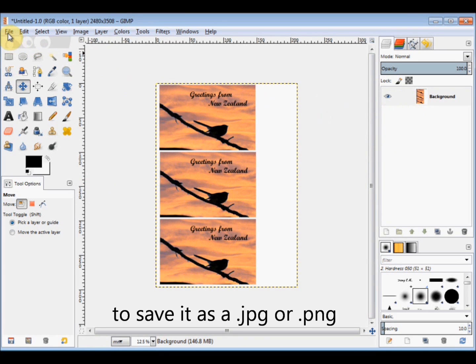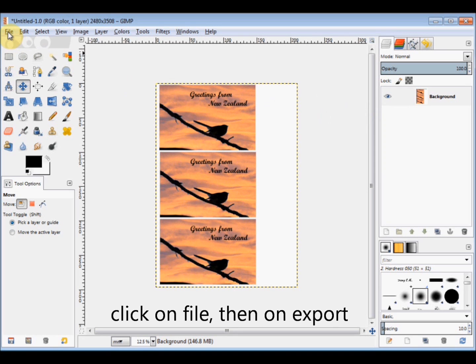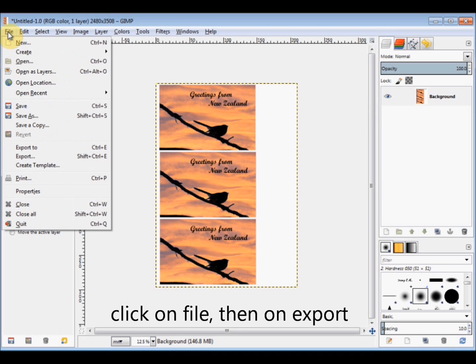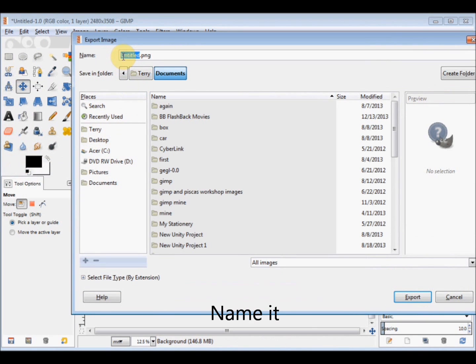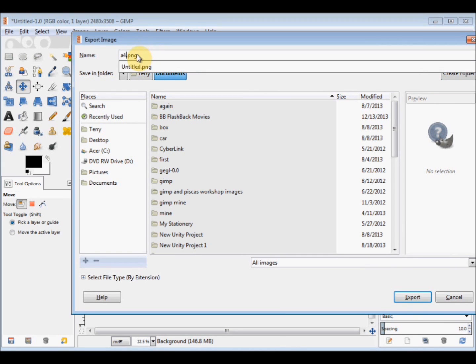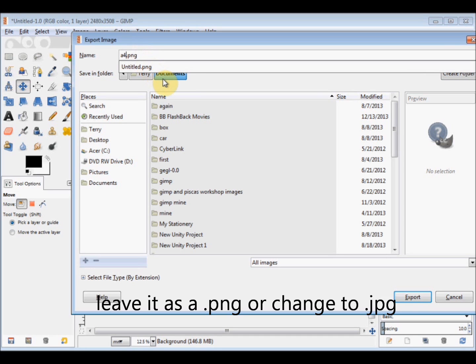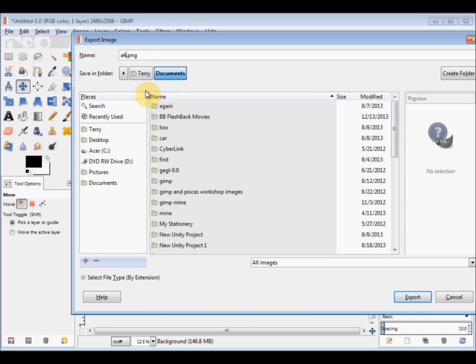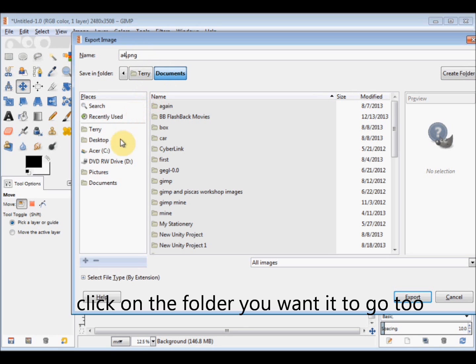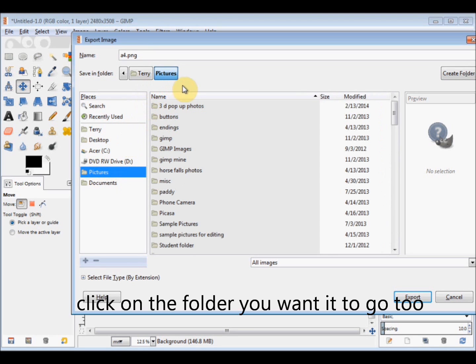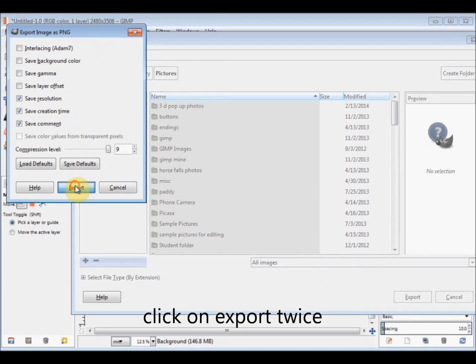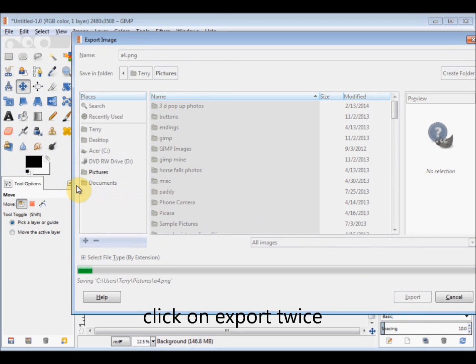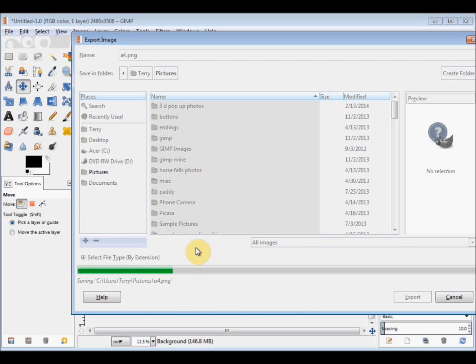Then simply export it by clicking on File, Export. Give it a name. I'll call it A4. I want it to go to my Pictures, so I click on Pictures, and then click on Export, and Export again. And I'm exporting mine as a PNG, but you may like to export yours as a JPG.